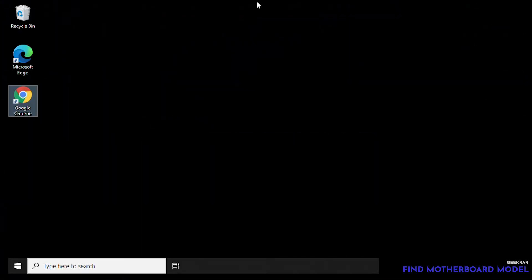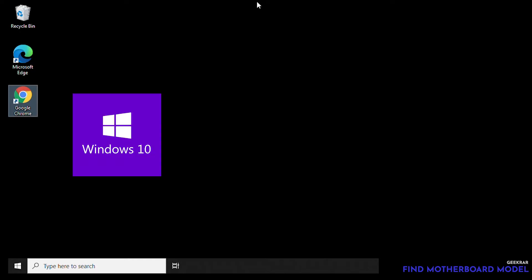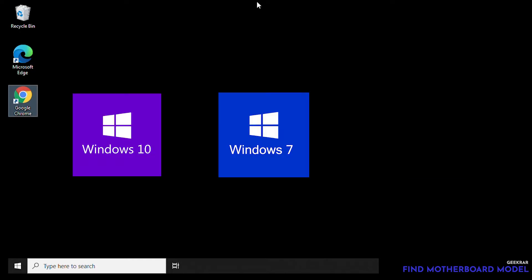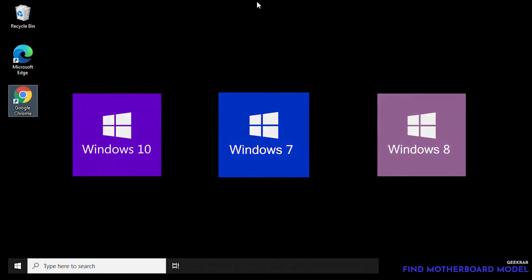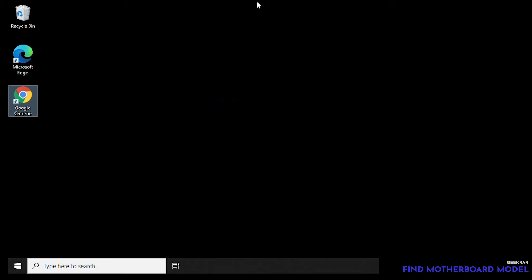Hey, welcome back to the channel. In this video I'm gonna show you how to find your model number in your Windows 10 PC, Windows 7, and Windows 8. Now most people will need this information if they're trying to upgrade the RAM in their PC or maybe upgrade the BIOS, so knowing the specific model of your motherboard is gonna be crucial.